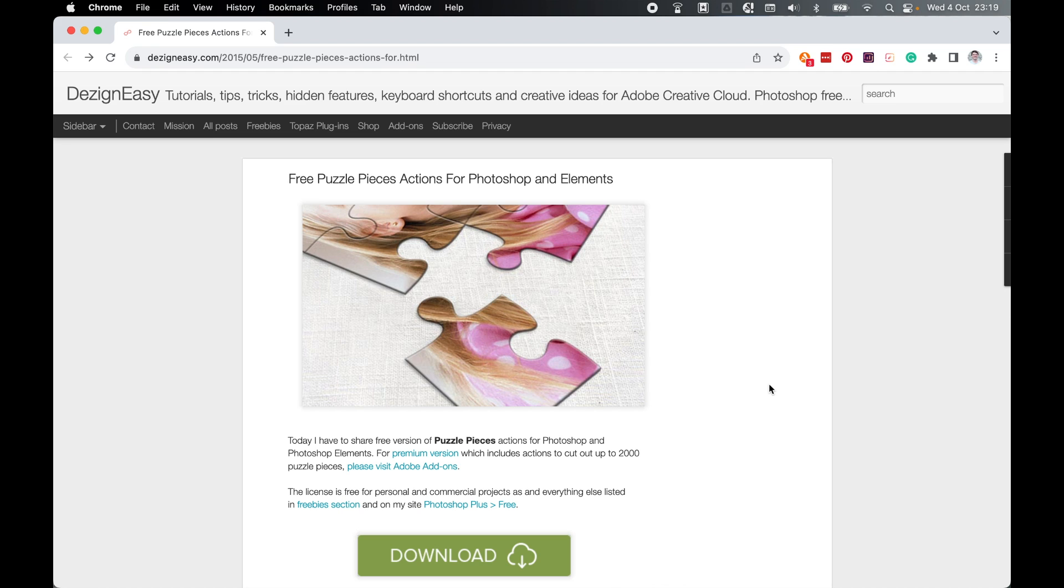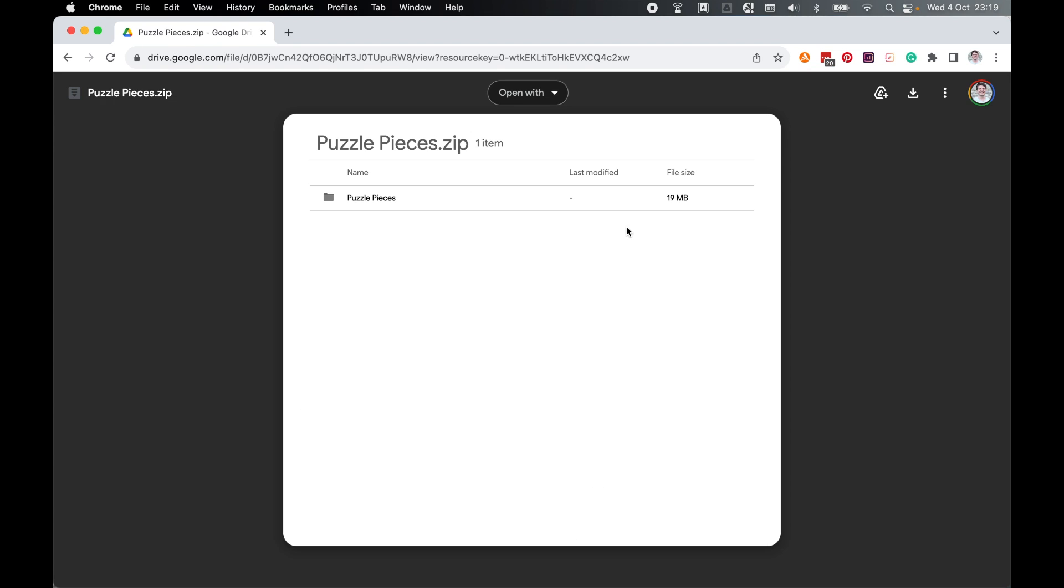They do have a premium Adobe add-on for CC users, but I'm going to use the free version. So come to the link and simply click download.